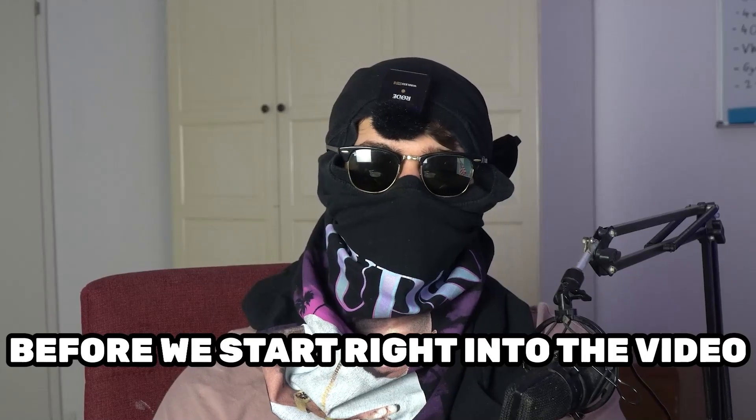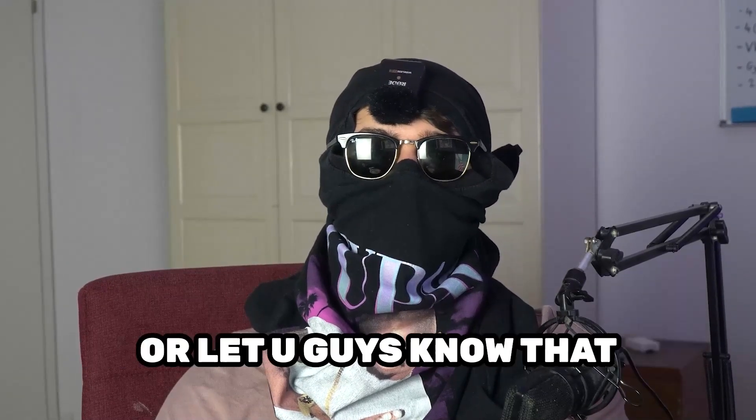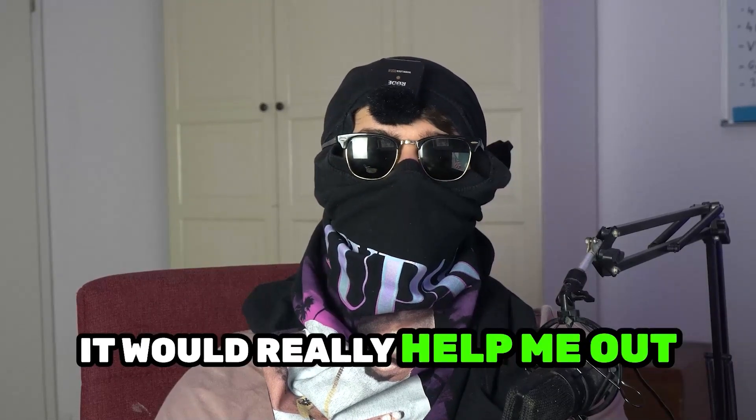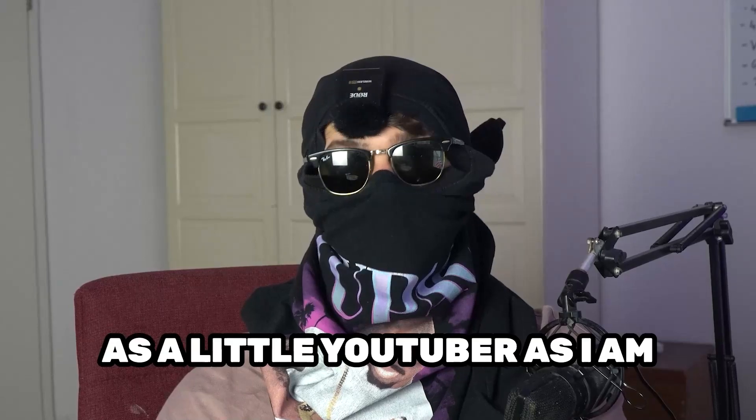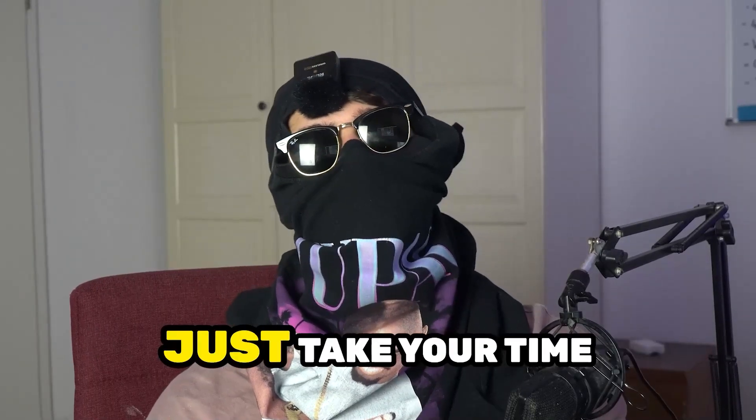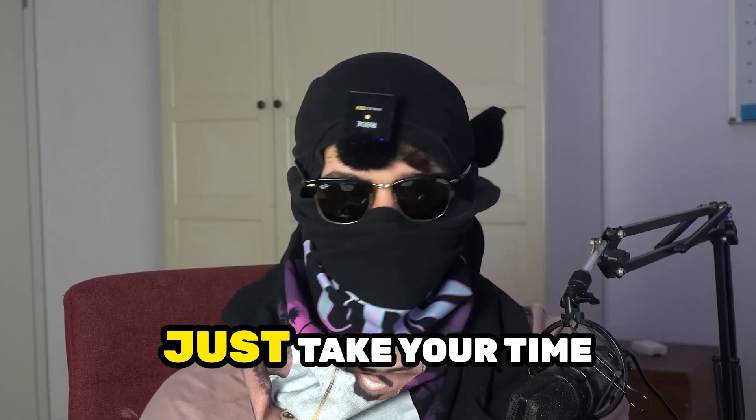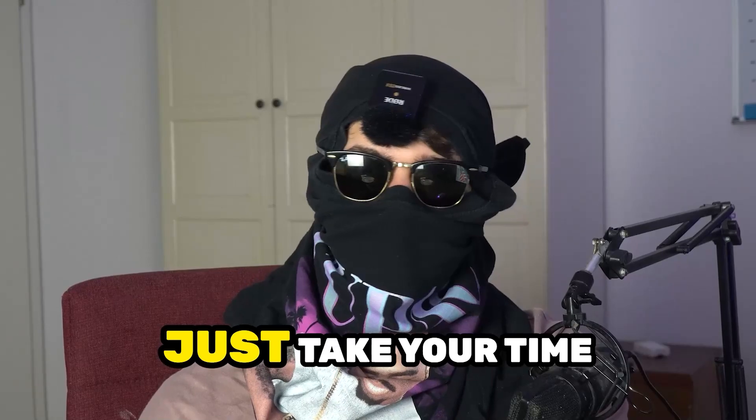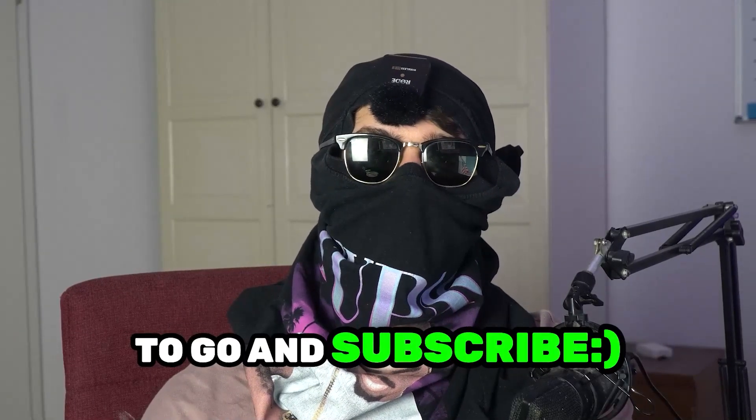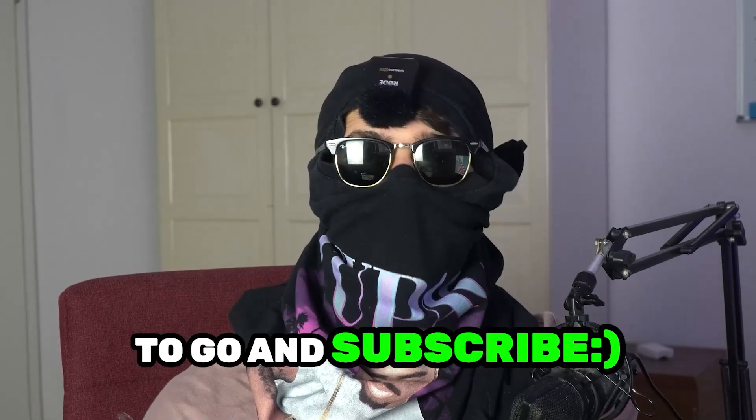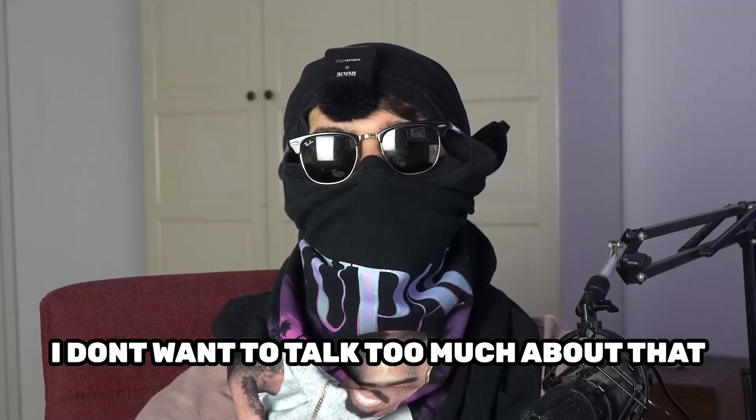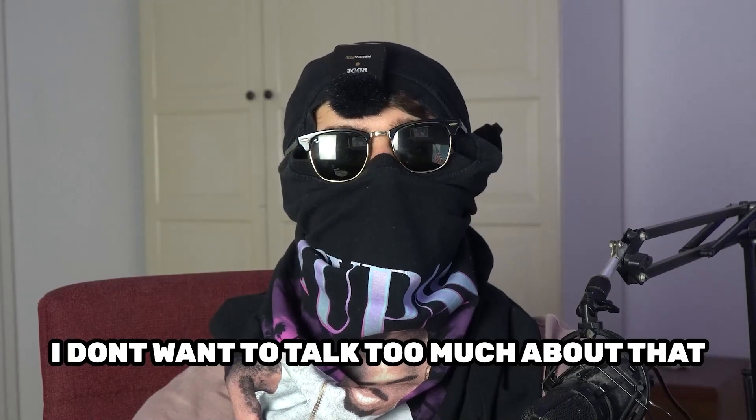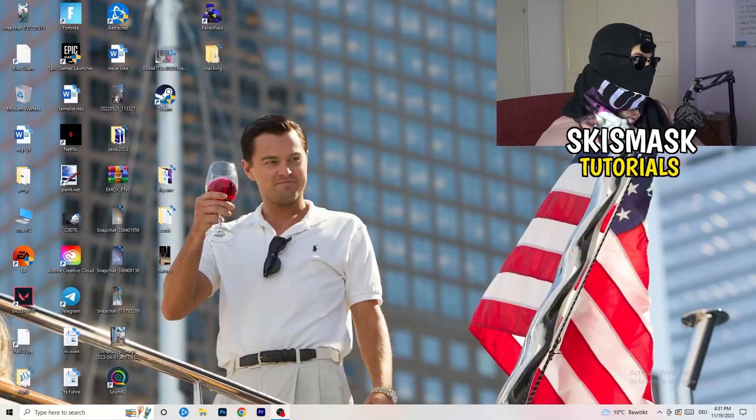Before we start right into the video I just want you guys to know that it would really help me out as a little YouTuber as I am if you would take your time, just really take your time, it will cost you one second, to go and subscribe to my channel. I don't want to talk too much about that. Let's start right into the video.